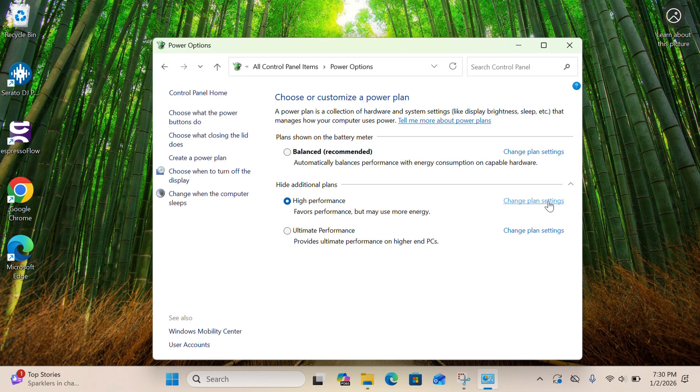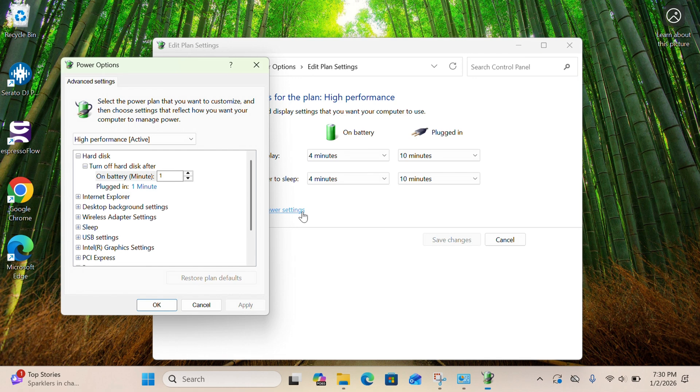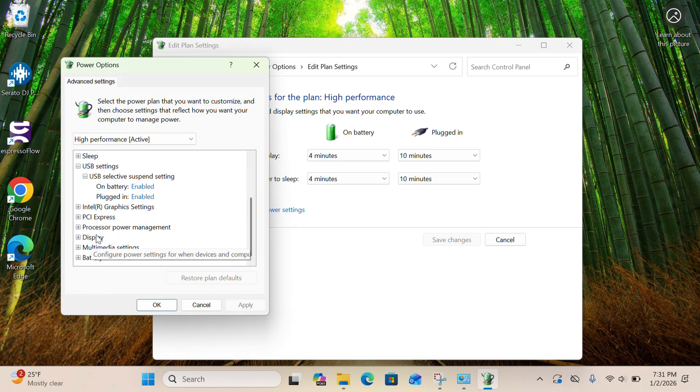If you do this on battery, you're going to notice that your battery will dwindle really fast. So when you make these next changes, make sure they are for the AC adapter only. Click on Change Plan Settings, then go to Change Advanced Power Settings. Click on USB Settings, then USB Selective Suspend — make sure that's disabled.